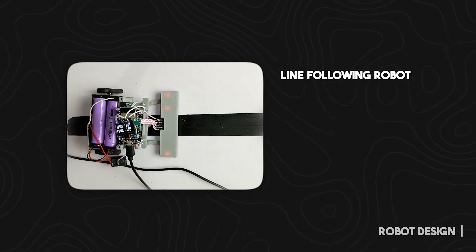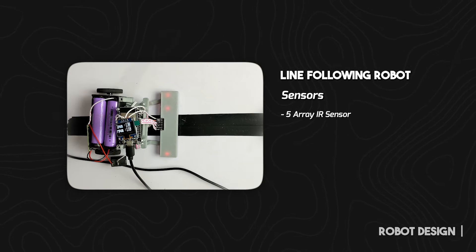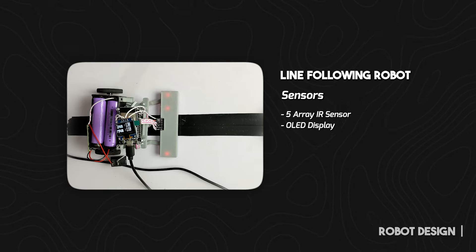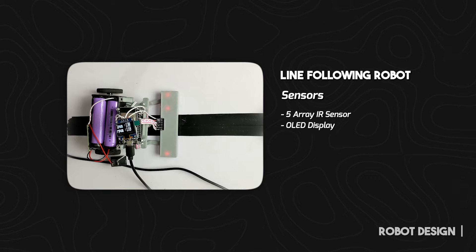On our robot, we also have the same arrangement of sensors. We are using a five sensor array of IR sensors, but added an OLED display to test and learn the values that are produced through control system equations.